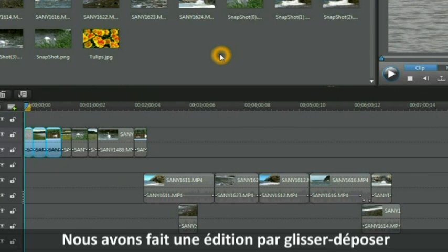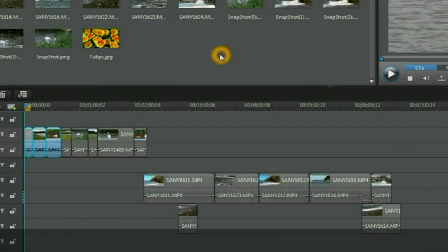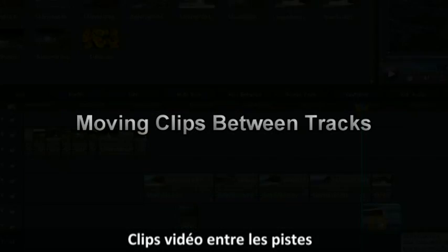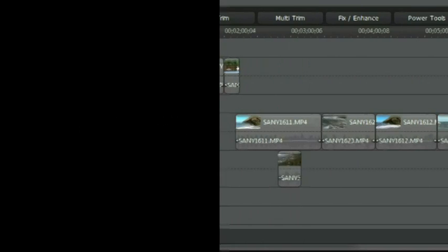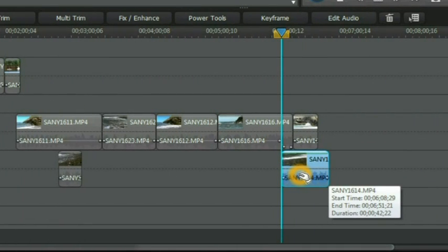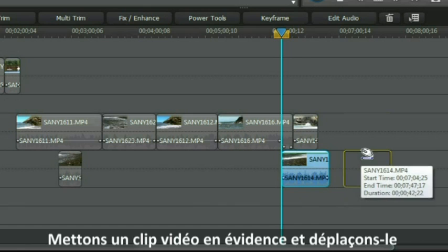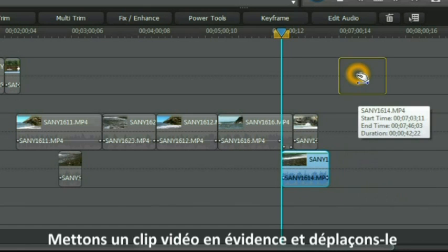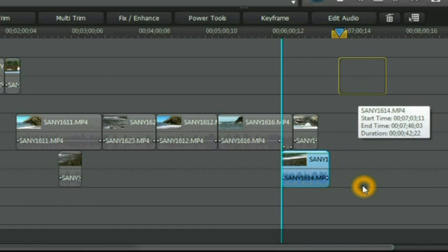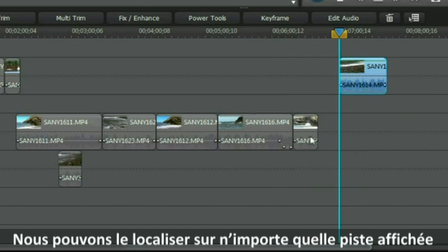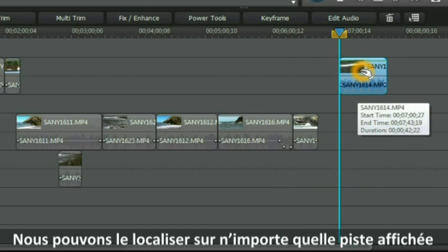We have just carried out some drag and drop editing. Highlight a video clip and move it to another location. We can locate it in any of the tracks that are on display.